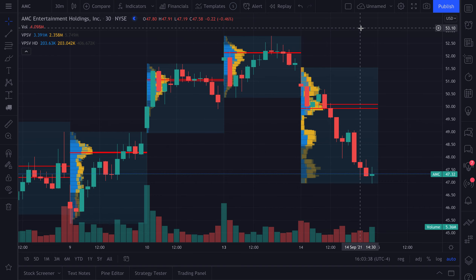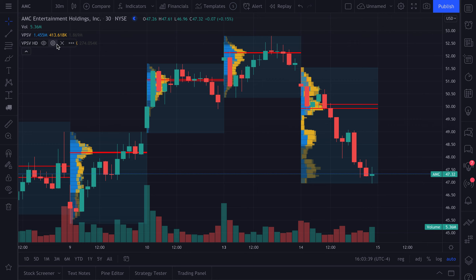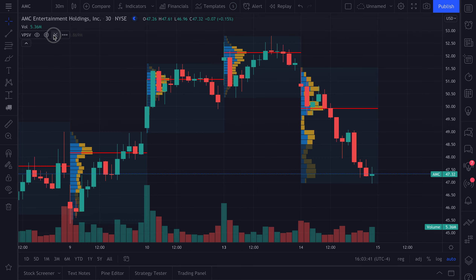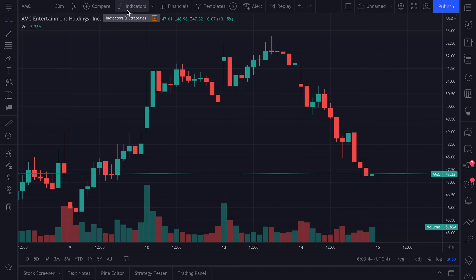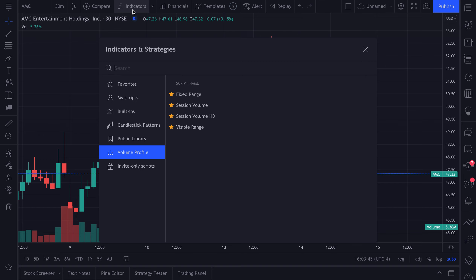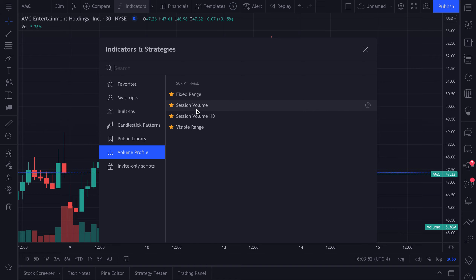So what we're first going to do is remove these volume profiles from this chart, go up to our indicators and strategies menu, select volume profiles, and then dive into the volume profiles that this video is about — session volume and session volume HD — how they're different, how they can be used.